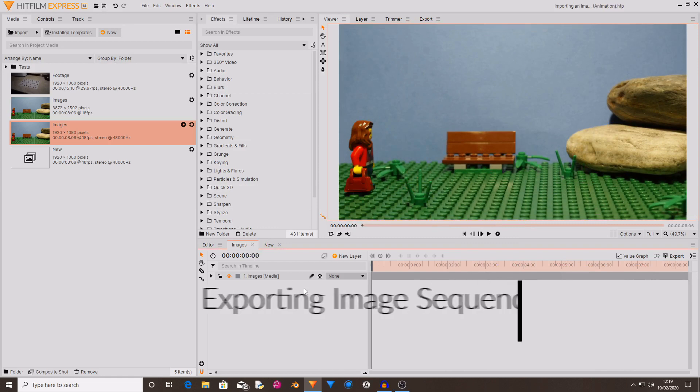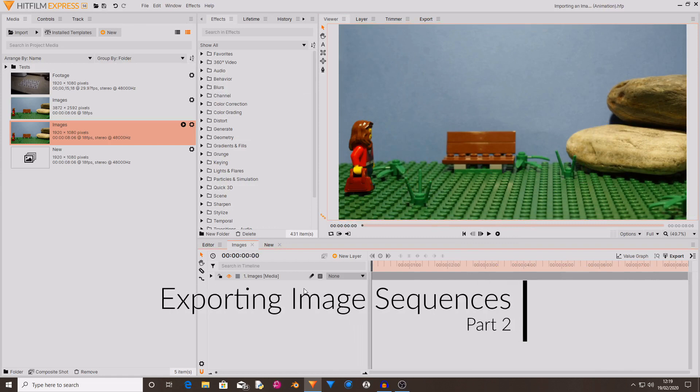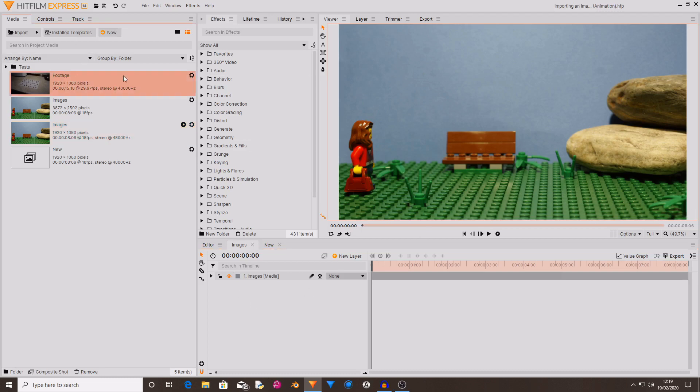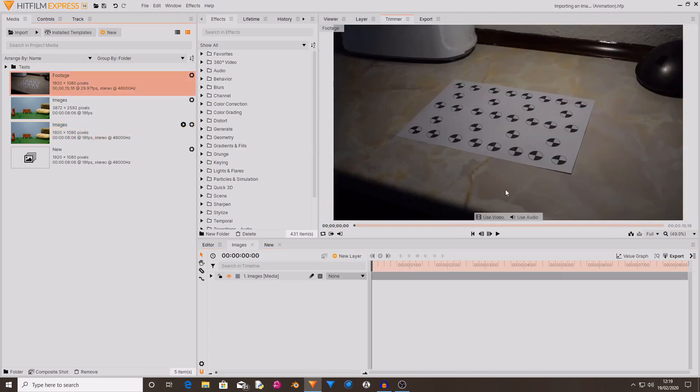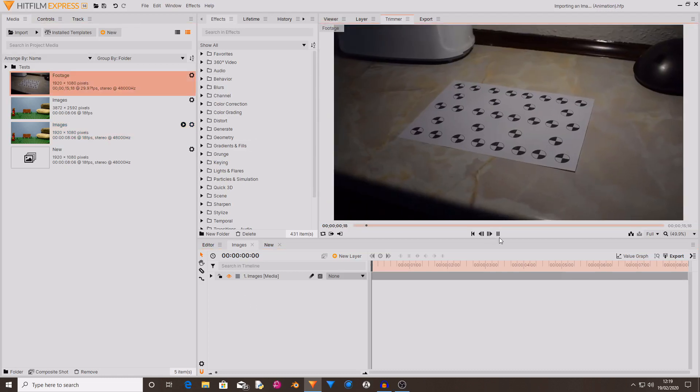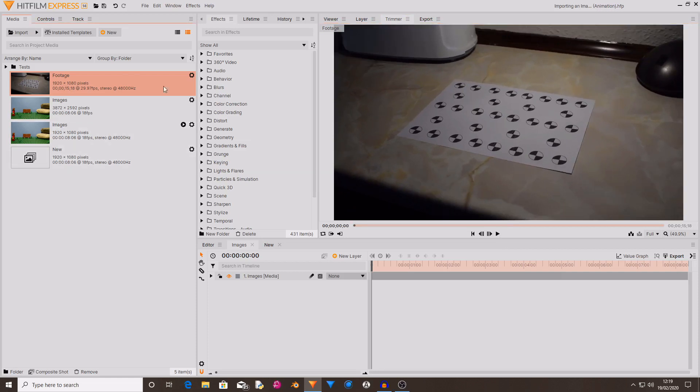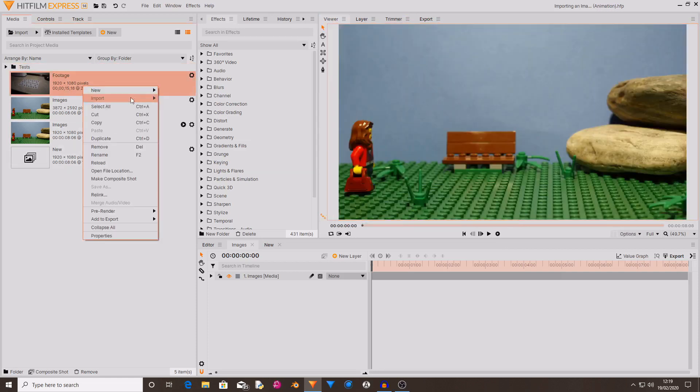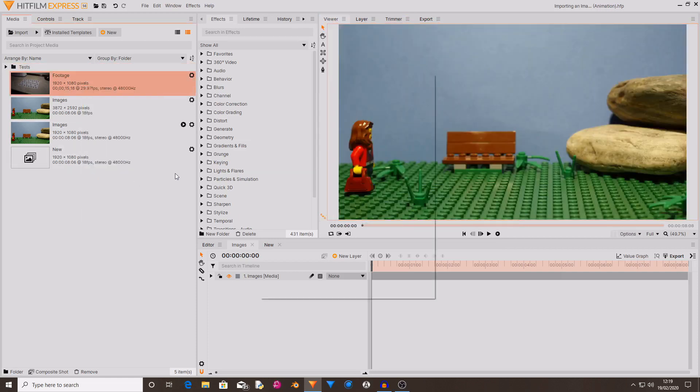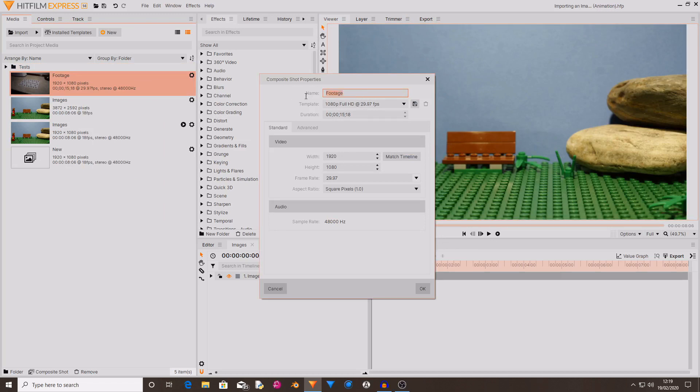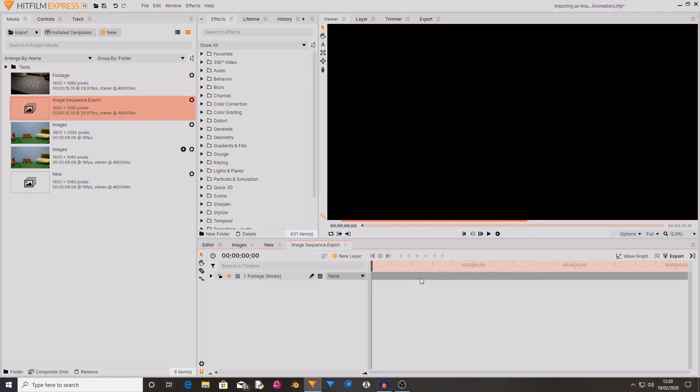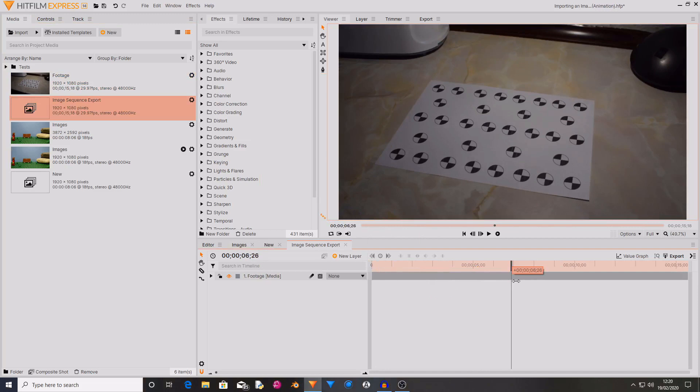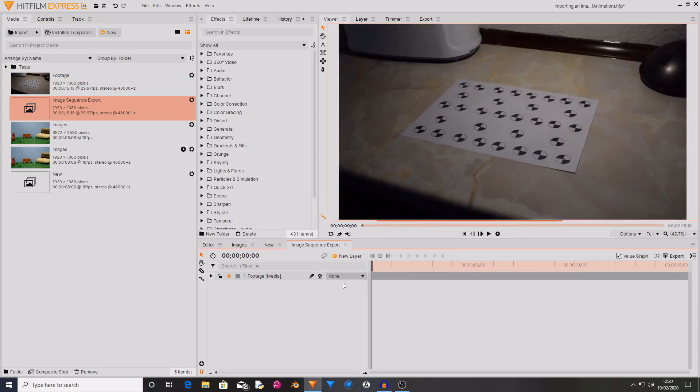Okay so now I'm going to be showing you how you can export your videos as image sequences inside of HitFilm. So I have got a normal piece of video that is an mp4 file so if I now right click on this I can create a new composite shot. If I rename this you can see that this is now in a new composite shot.